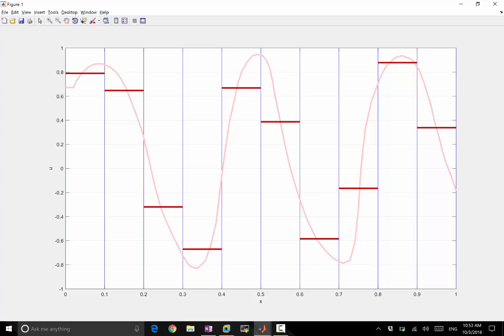And two is, does the average of the function over domain have any natural link to any of the forms we just derived in this lecture? Differential form, primitive form, conservative form, integral form?